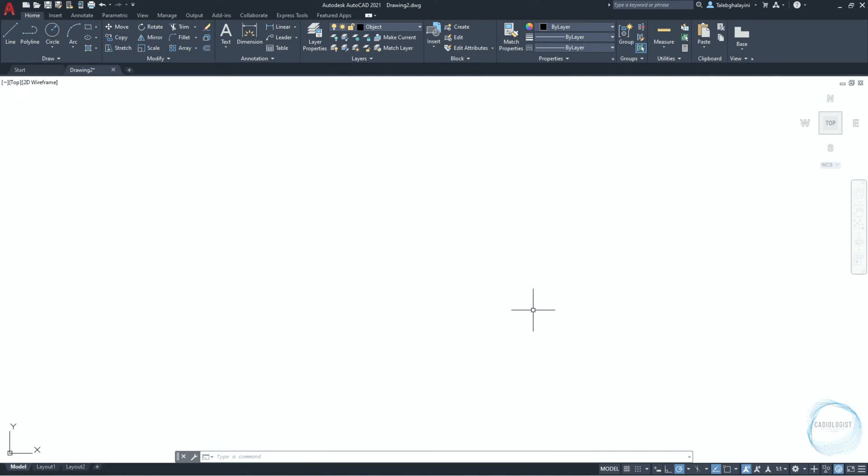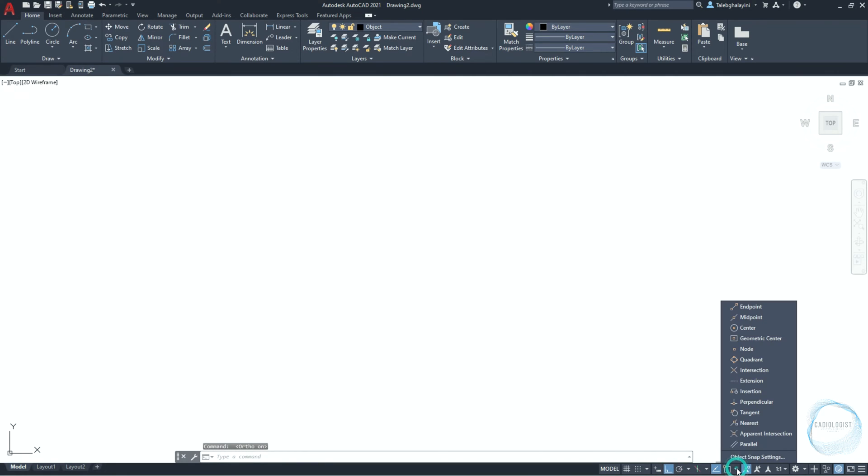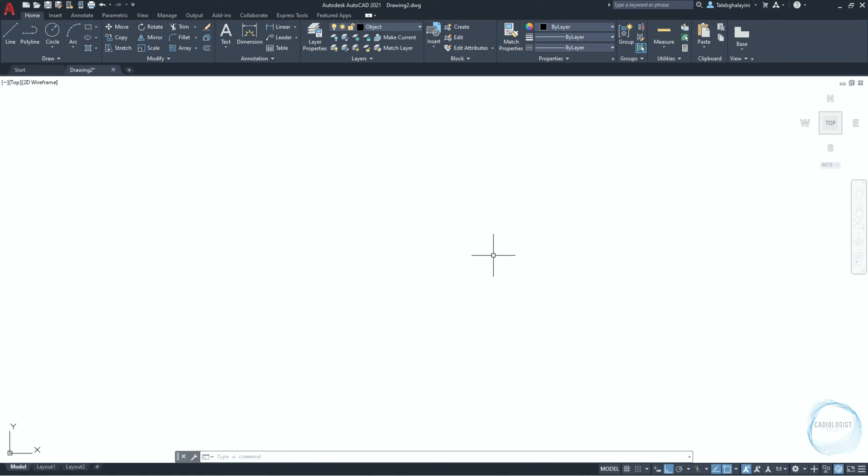Make sure ortho mode is activated. Click on this little arrow of Osnap and check center point and tangent mode. Before you start drawing, be sure to save the file and keep doing that from time to time to avoid losing your drawing and effort by mistake.